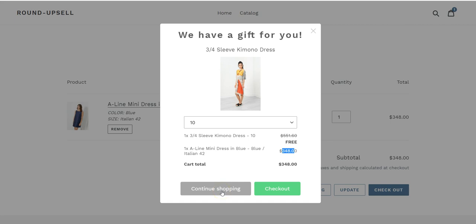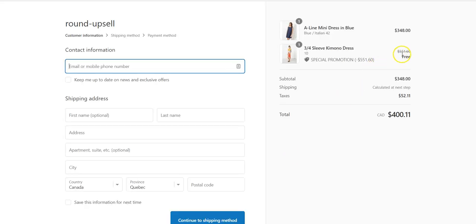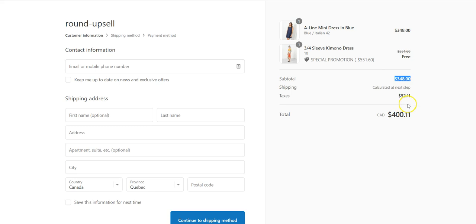This pop-up will be displayed only once per session, per user, in order not to be intrusive and annoying. But if the user clicks on checkout, it will bring them to the checkout page with the free product, the free gift, added in the cart. As you can see here, this is a special promotion, this is free, this is the subtotal — and voila.